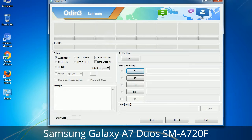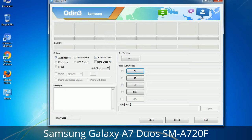Please be aware that you need to be very careful while using Odin. Especially with the Re-Partition option, you need to select the right P.I.T. file. If you do not have the right .pit file, do not check Re-Partition as it may break your phone. You need to select the right file against each button — click on the button, browse, and select the appropriate file. These files are usually found inside a firmware zip package. If used carefully and in the right way, Odin is a very handy tool.